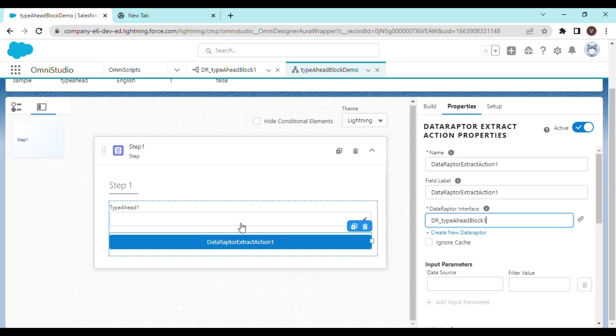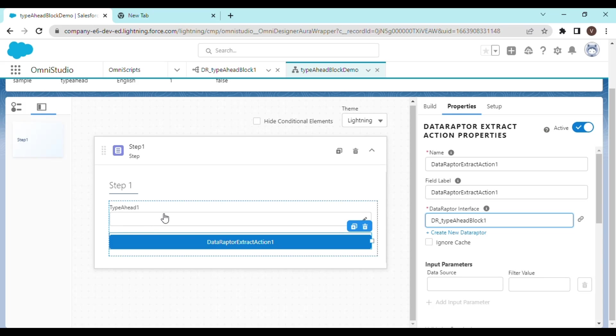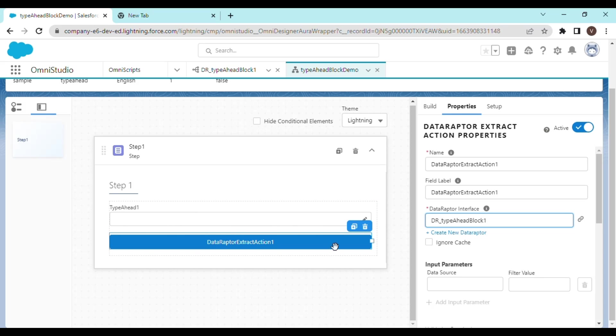And very important thing to notice is this is the type ahead one. The block that is going to fetch the record based on the key that we are typing in over here. So whatever you type in this box is going to be considered as the key for the data raptor extract action.